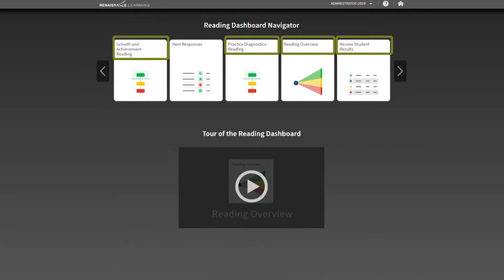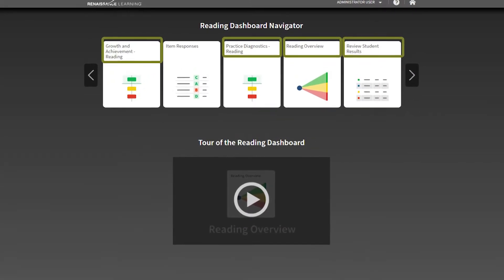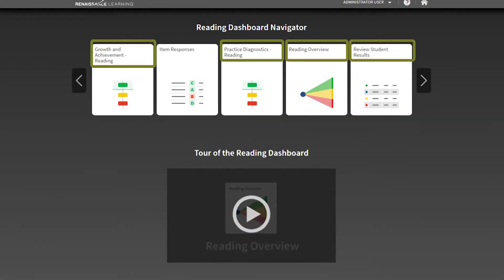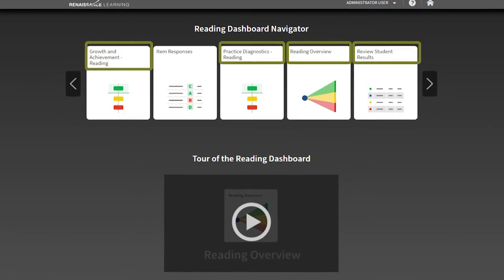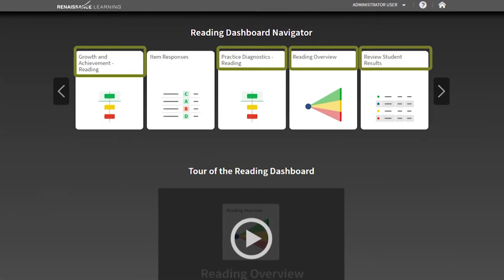There's also a reading dashboard and this is particularly useful because you can compare student progress and class progress, group progress, against the national norm.